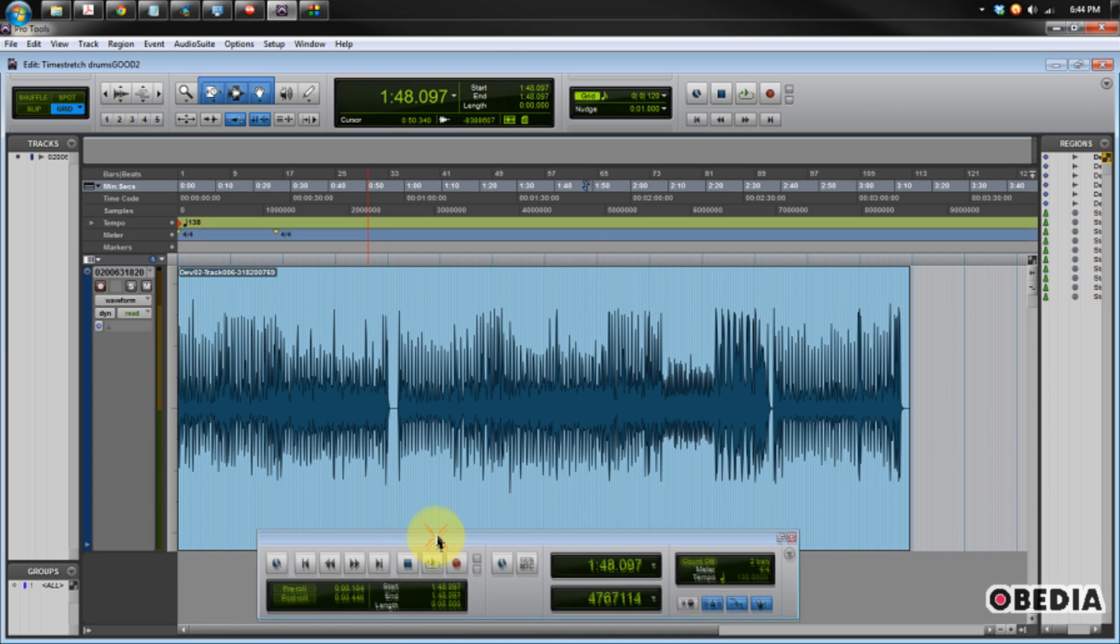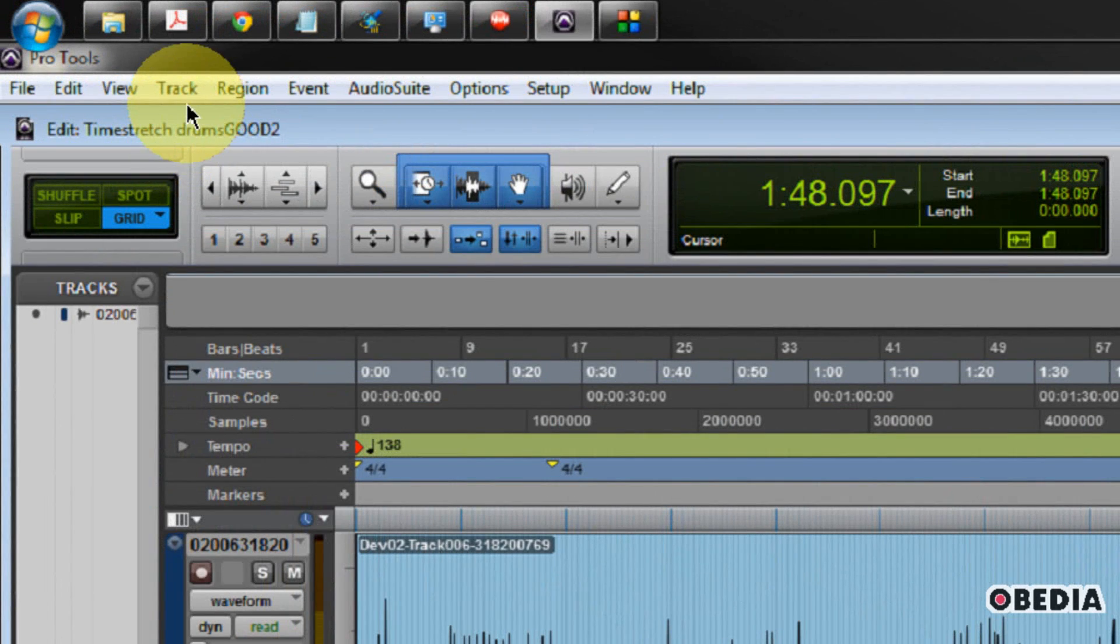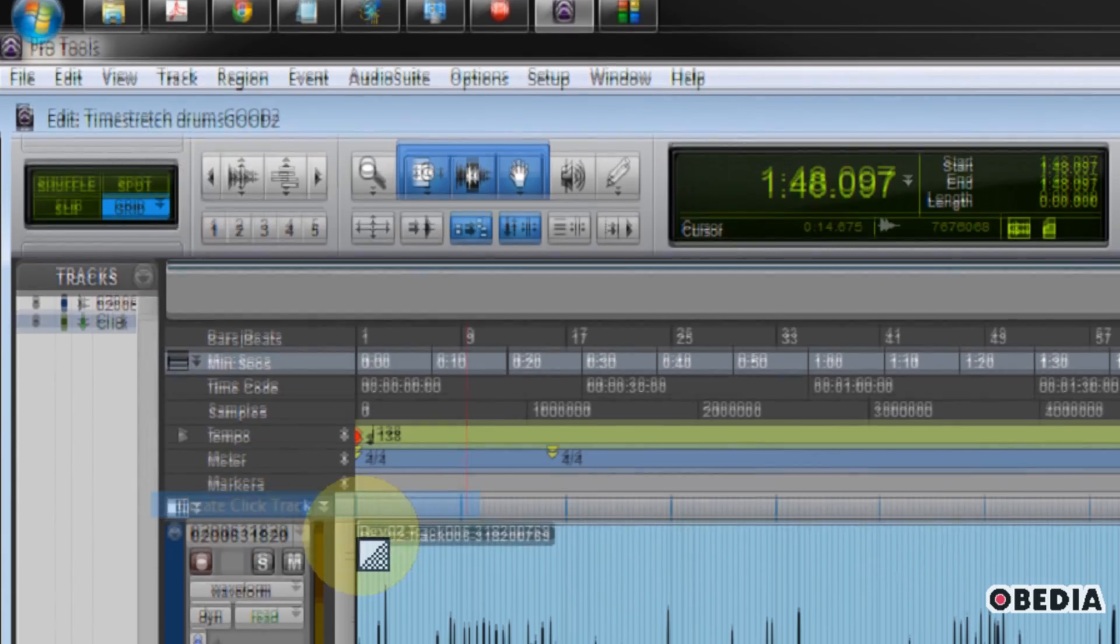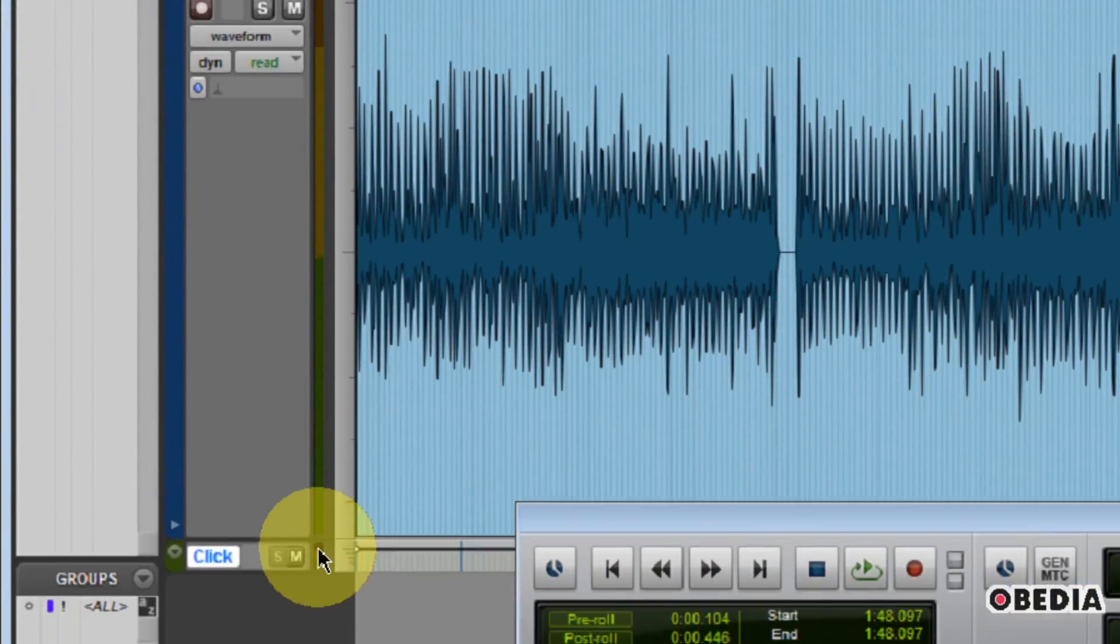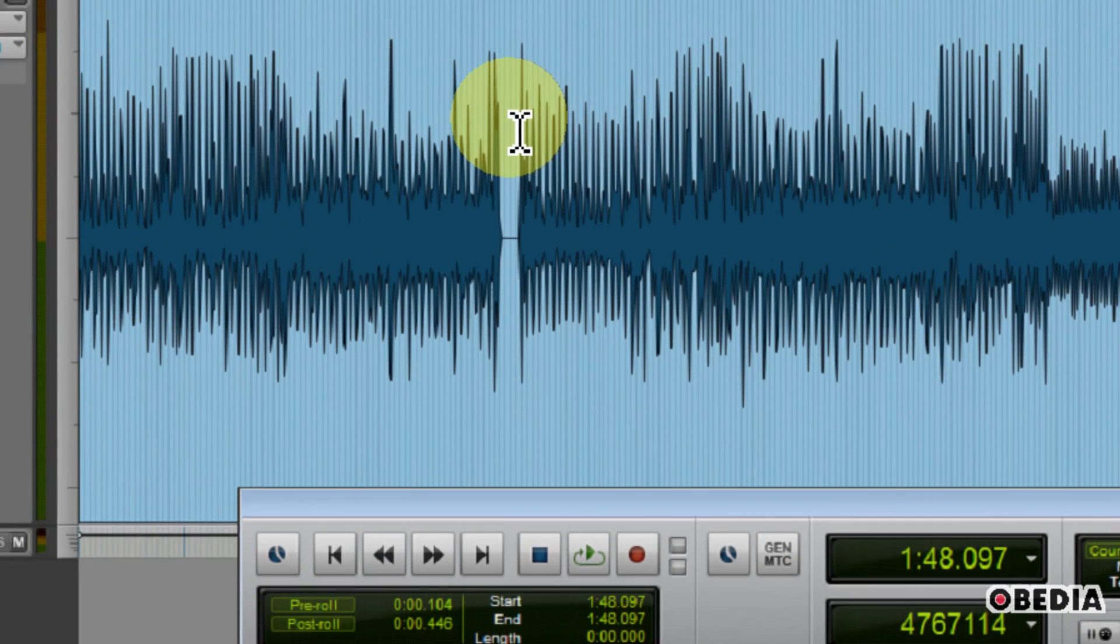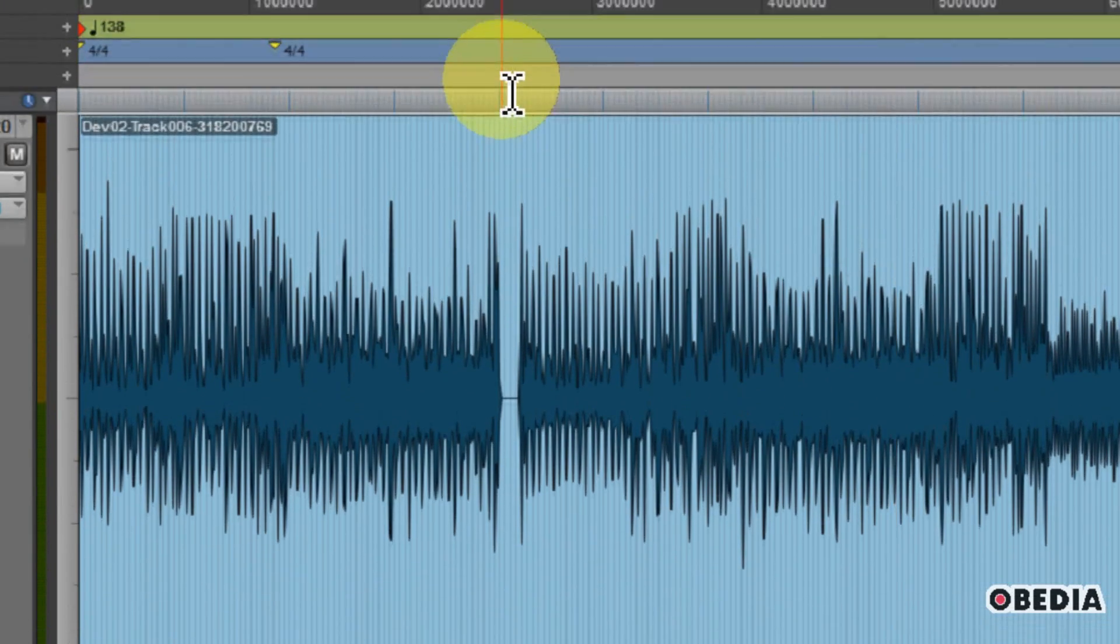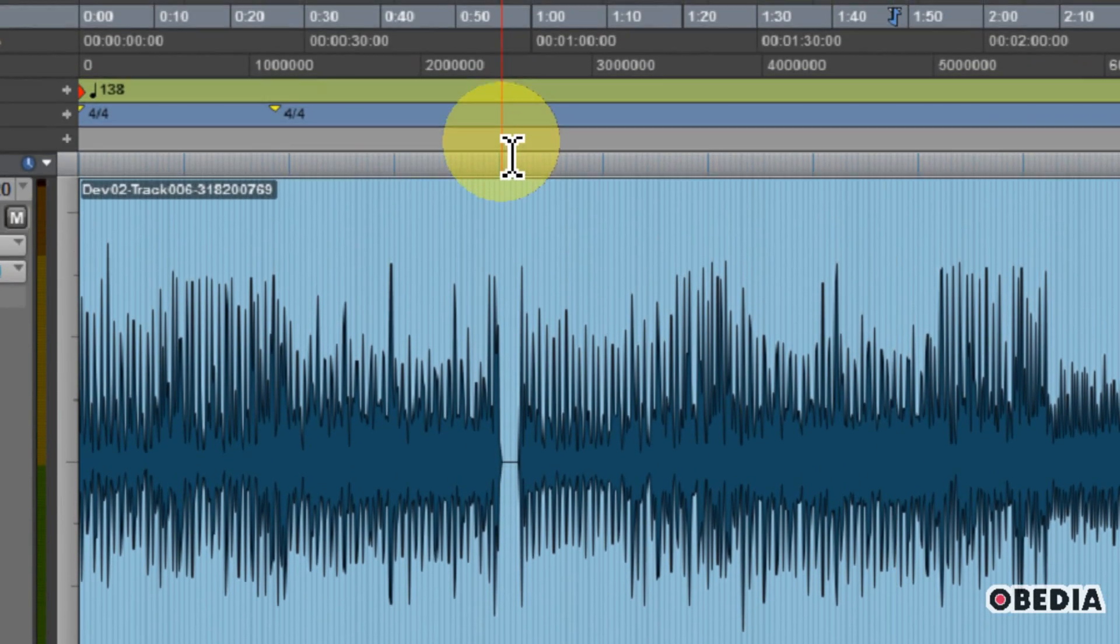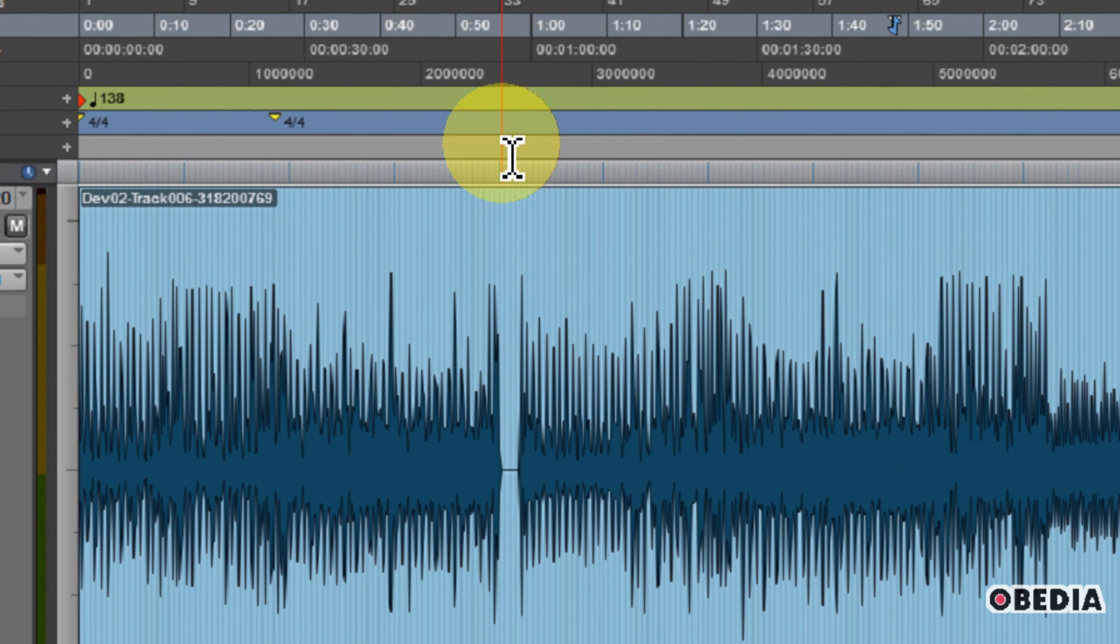So speaking of a click track, we need to create one. Let's go ahead and click on Track and select Create Click Track. This creates a click track immediately for us in our Pro Tools session. So now we have a click and our tempo figured out. Let's go ahead and listen to this.